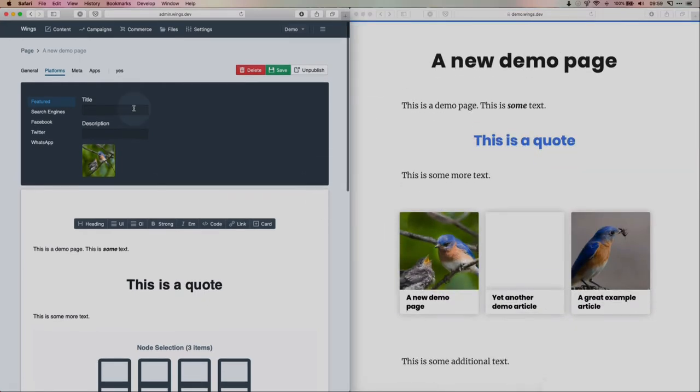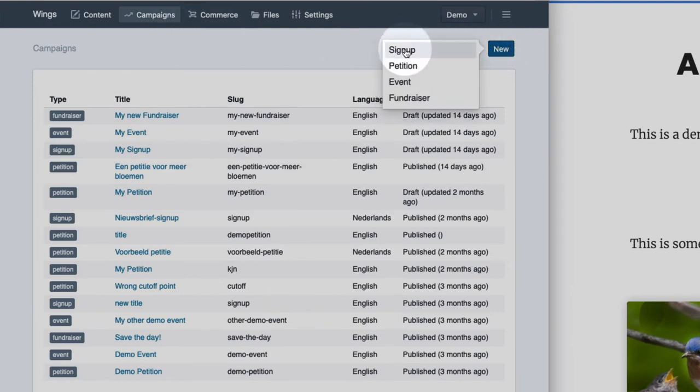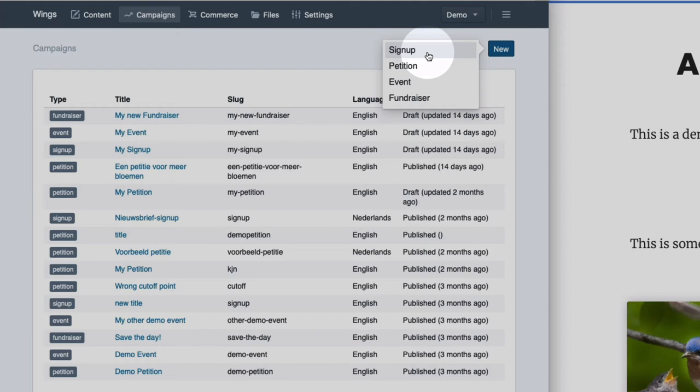So if you go to campaigns, you can add a new campaign like a sign up, a petition, event or fundraiser. They can also, they can all be used for sign ups, but sign up is a dedicated email newsletter sign up. Although you can also use it for like a white paper download form or something.